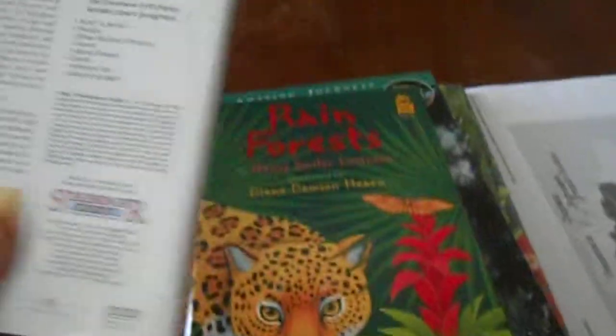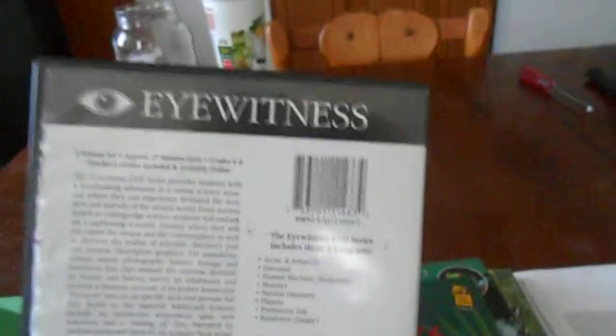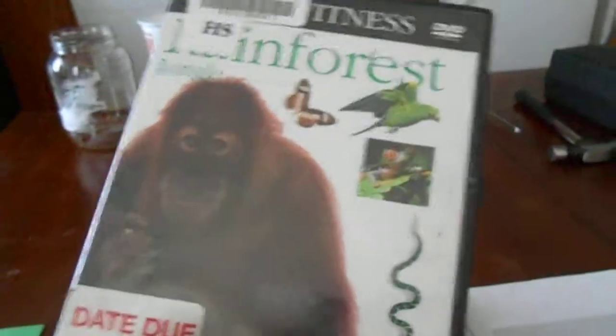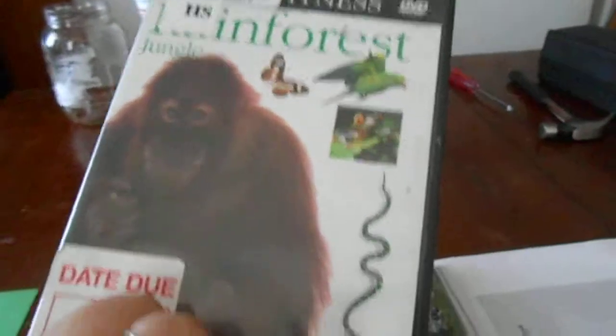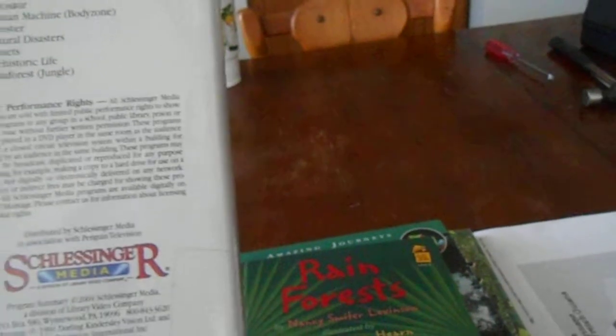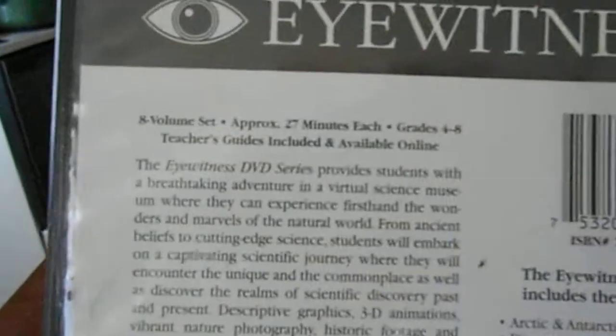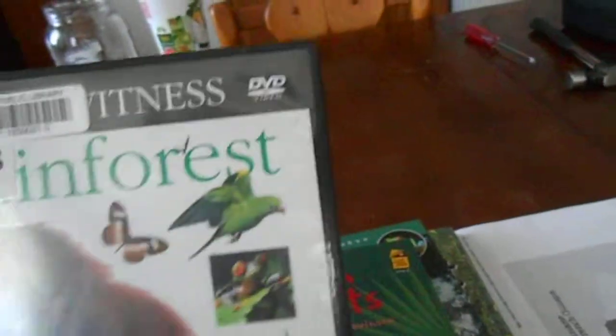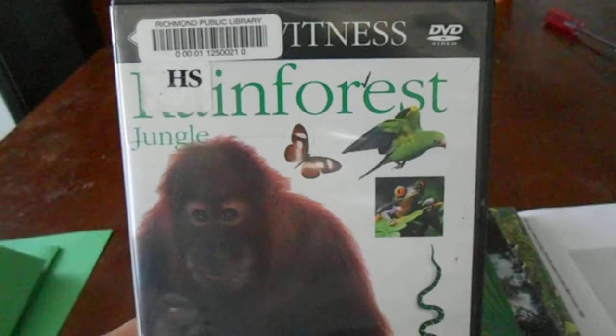So I got this Eyewitness Rainforest video. It's not very long. It's like maybe, I think it's maybe like 20 minutes. Yeah, 27 minutes each. So it's 27 minutes. It's not very long, but it's really interesting. My kids all really liked it. My husband liked it. So, there you go.